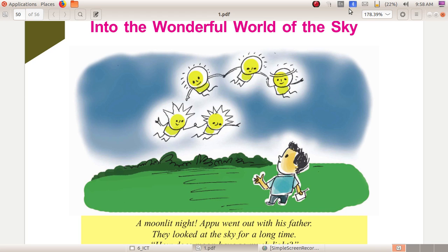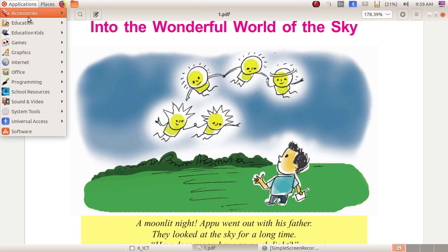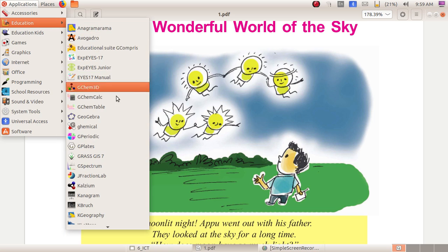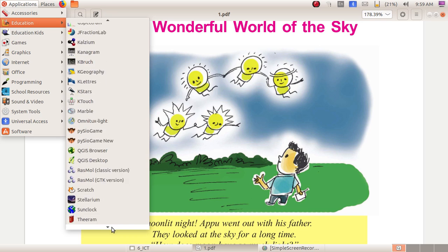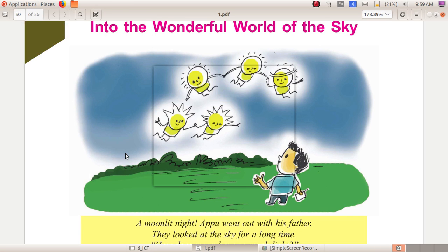In this chapter we can study something related to watching the sky without a telescope. We are doing that in a software. The name of that software is known as Stellarium. How can we open Stellarium? Click on Applications, then Education — here you can see the software Stellarium. Now I am opening that: Applications, Education, Stellarium.